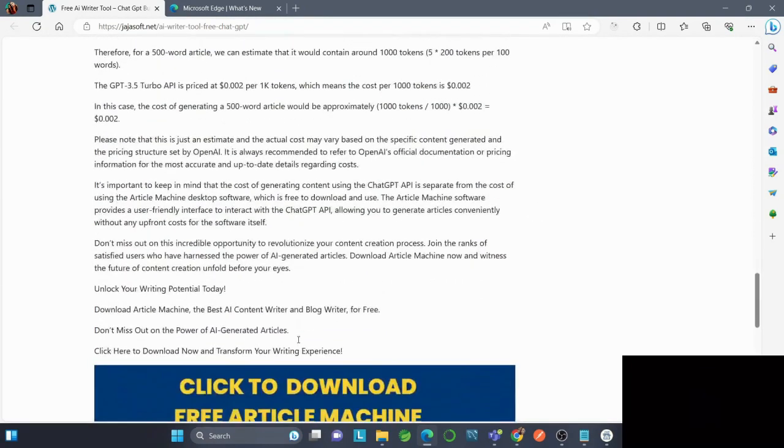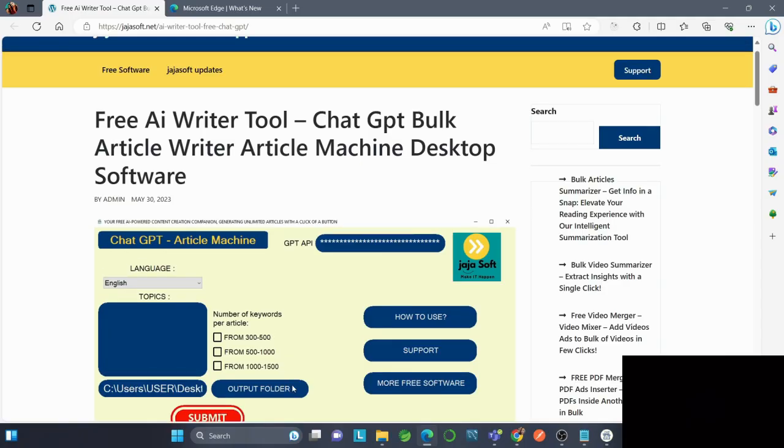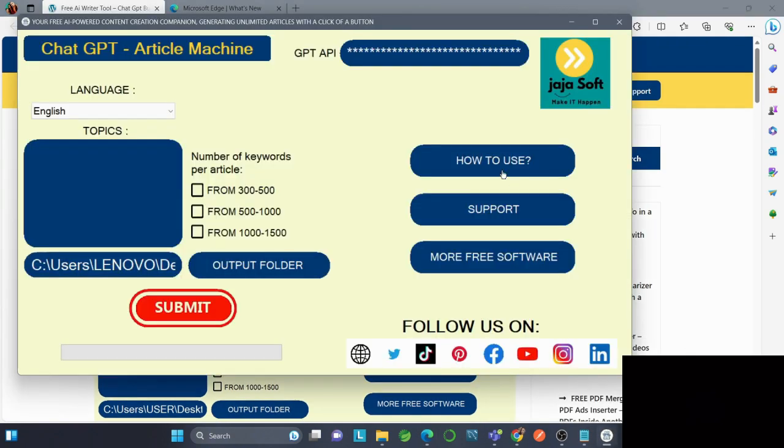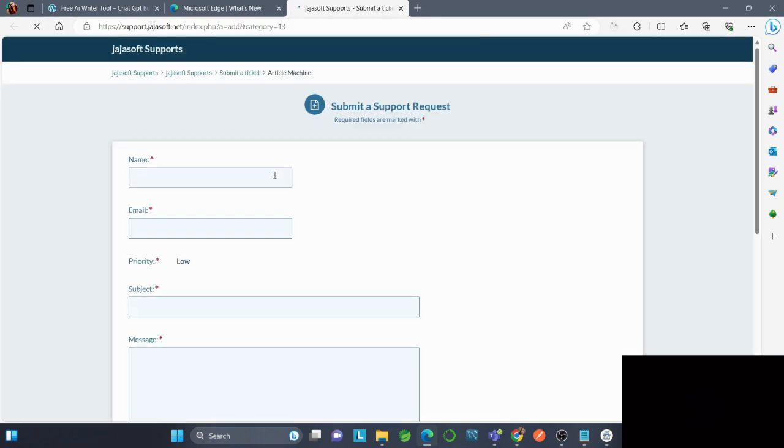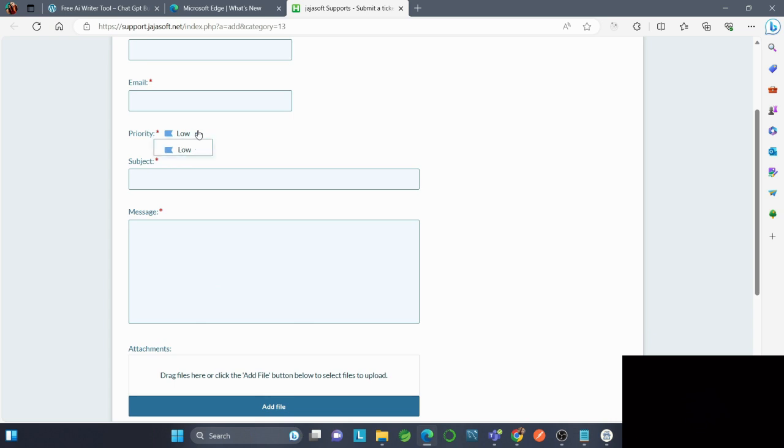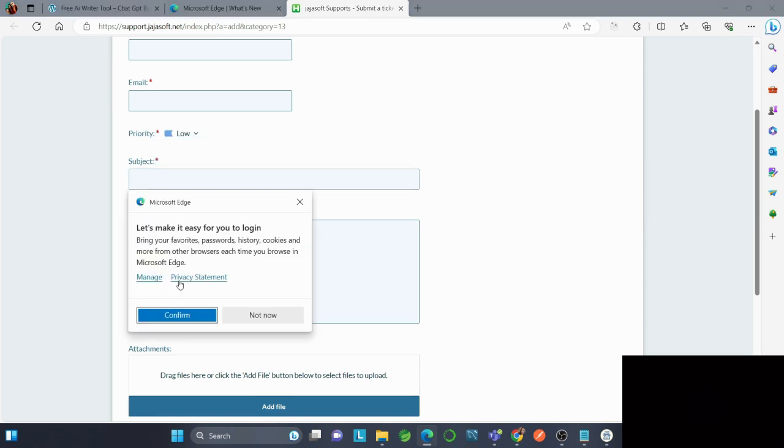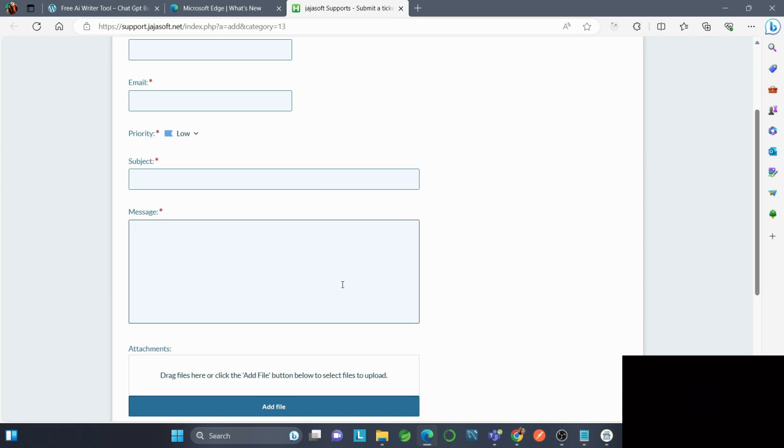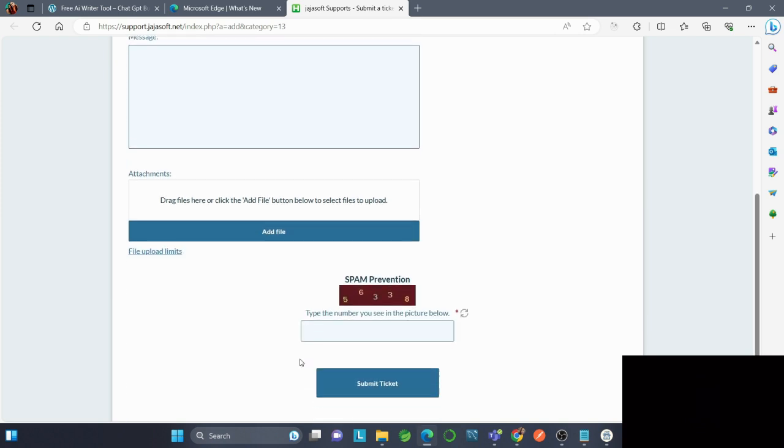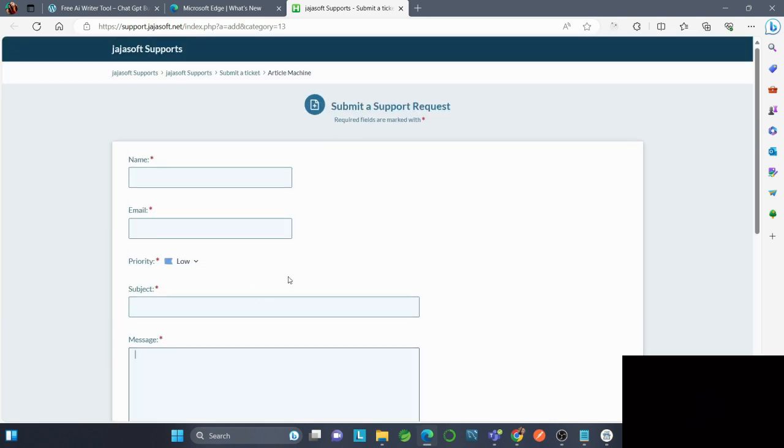You can also select Support to contact us regarding any problems or issues. You can select the priority level - low, medium, or high - and write the subject, message, and attach files. After that, submit your ticket and it will be sent to us.